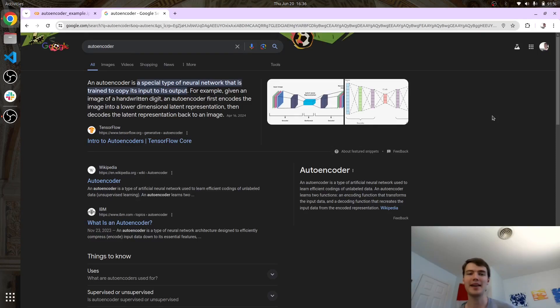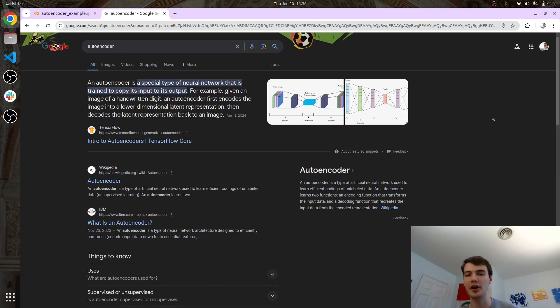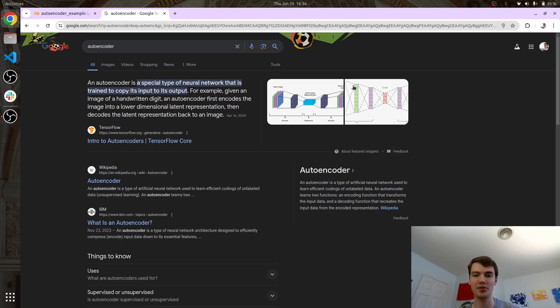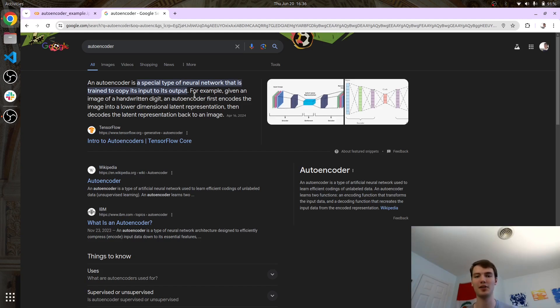What is going on everybody? It's Adam back with another video and today we are going to be checking out and implementing our own autoencoder. And you guys, autoencoders to me are just like the coolest thing, so I'm really excited to do this video with y'all and to show y'all how to make an autoencoder yourself.